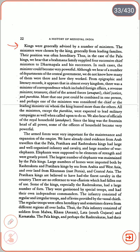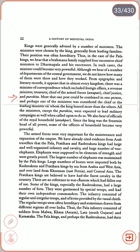From epigraphic and literary records, it appears that in almost every kingdom there was a minister of correspondence (including foreign affairs), a revenue minister, treasurer, chief of the armed forces, Senapati, chief justice and Purohita. More than one post could be combined in one person, and perhaps one minister was considered the leading one on whom the king leaned most. All ministers except the Purohita were expected to lead military campaigns when called upon. We also hear of officials of the royal household (Antahpura); since the king was the fountain head of all power, some household officers became very powerful.